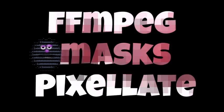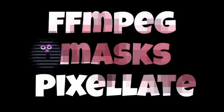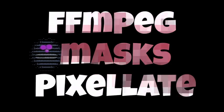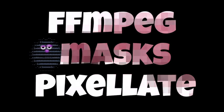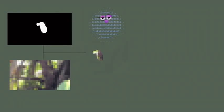Hello everybody, I hope everyone is doing well today. Today we're going to look at masks and also how to pixelate videos.